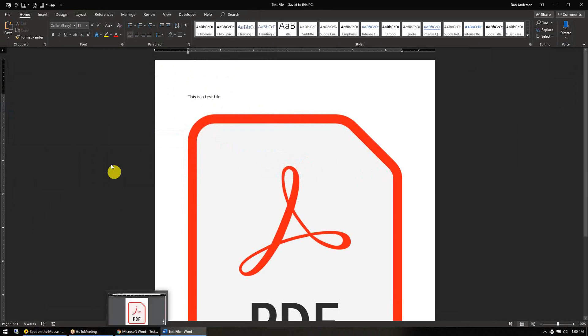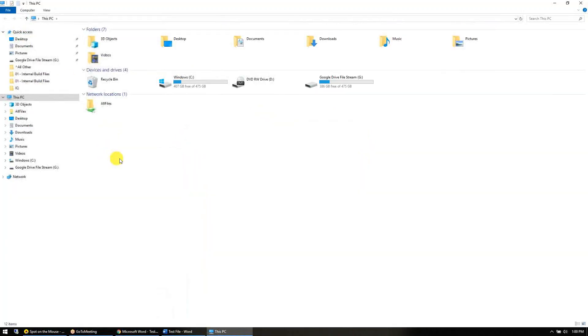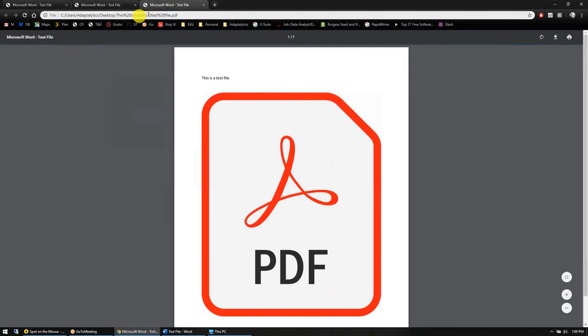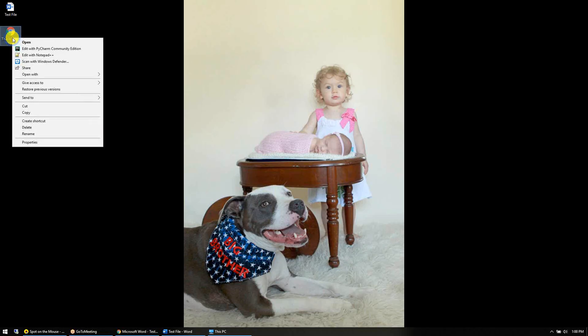So when I open up this file, it opens up and it says Microsoft Word test file. I'm going to go back to my desktop, right-click the PDF file, and select open with Notepad++.